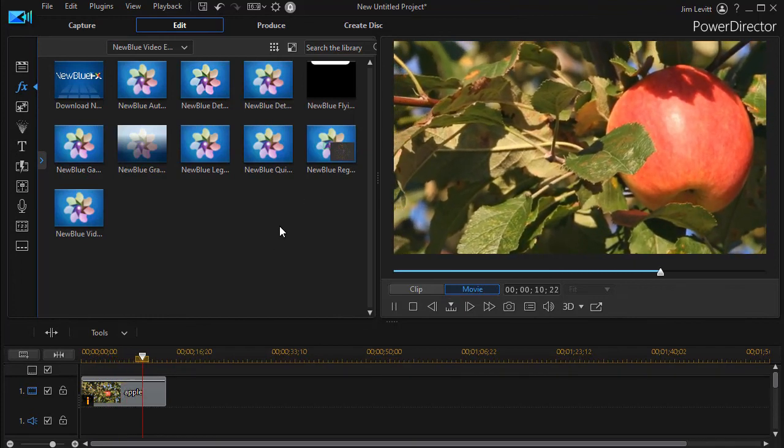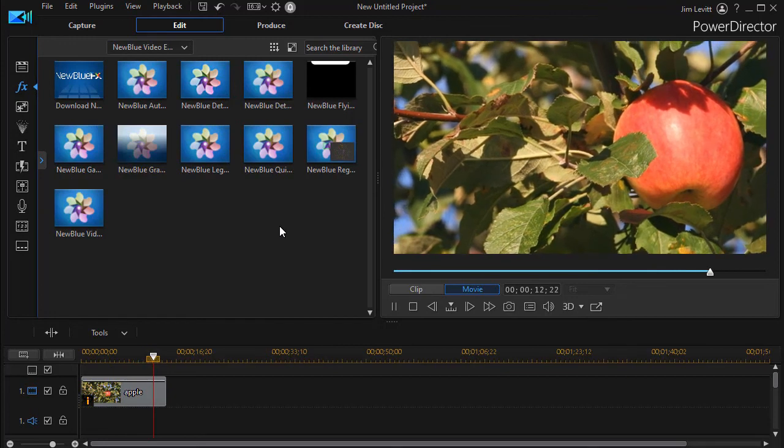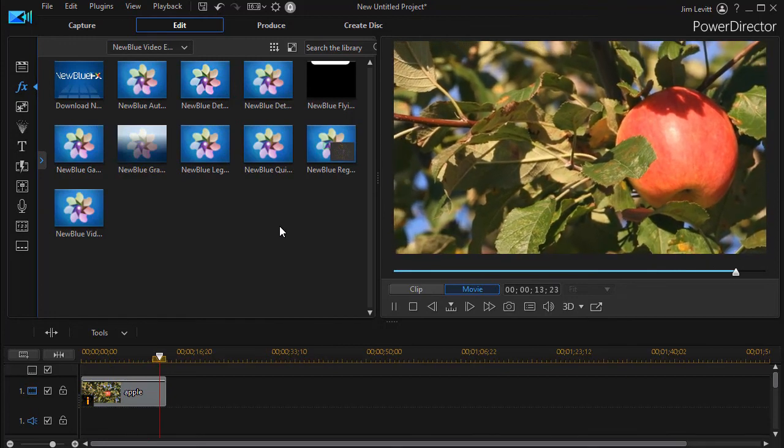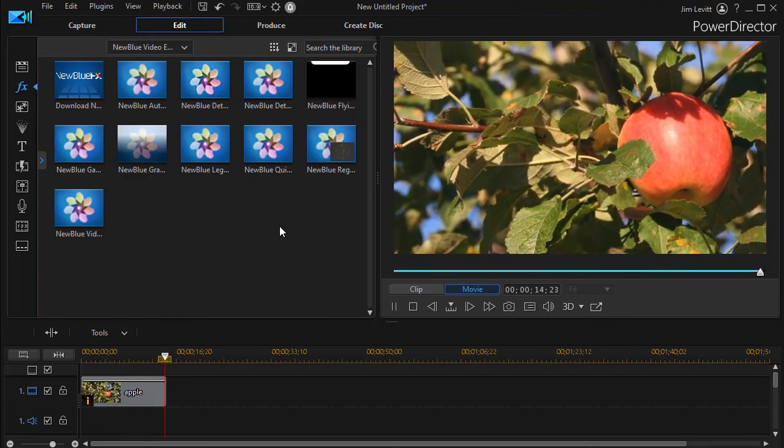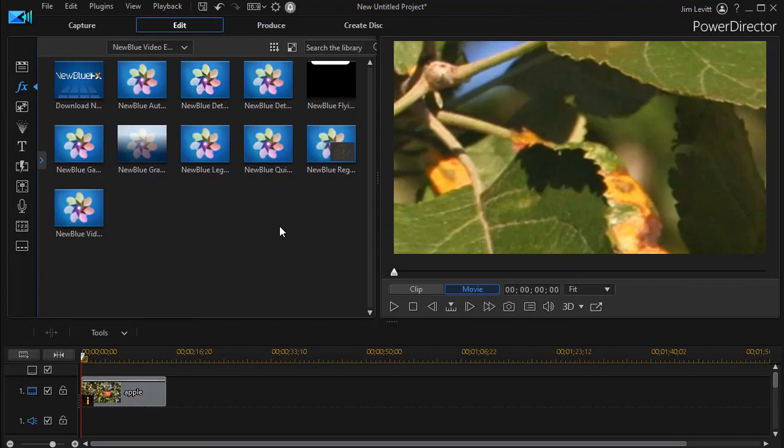So there are lots of features and lots of variations you can bring to your panning and zooming using this tool called AutoPan, part of the Video Essentials 7 package from NewBlueFX.